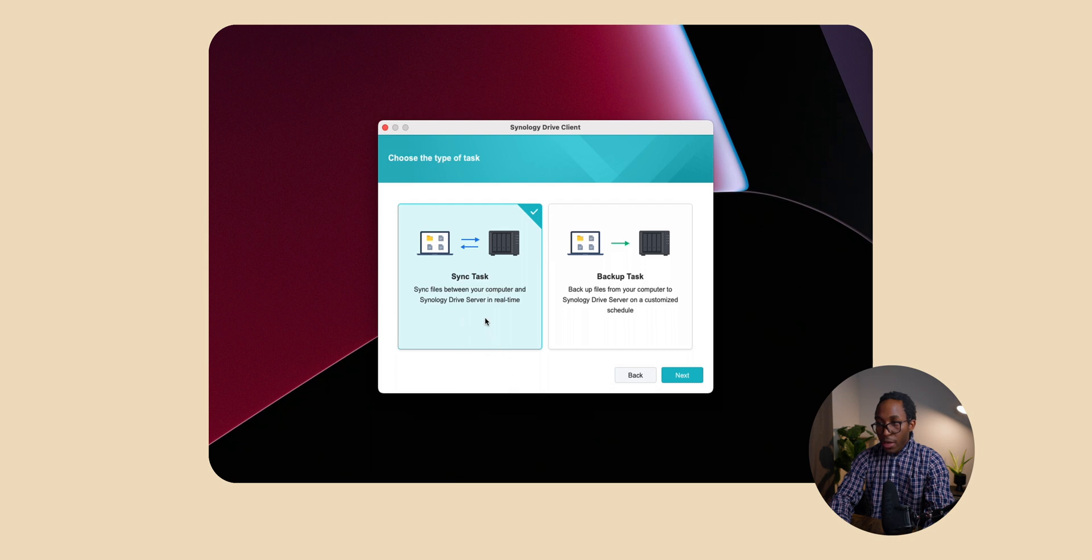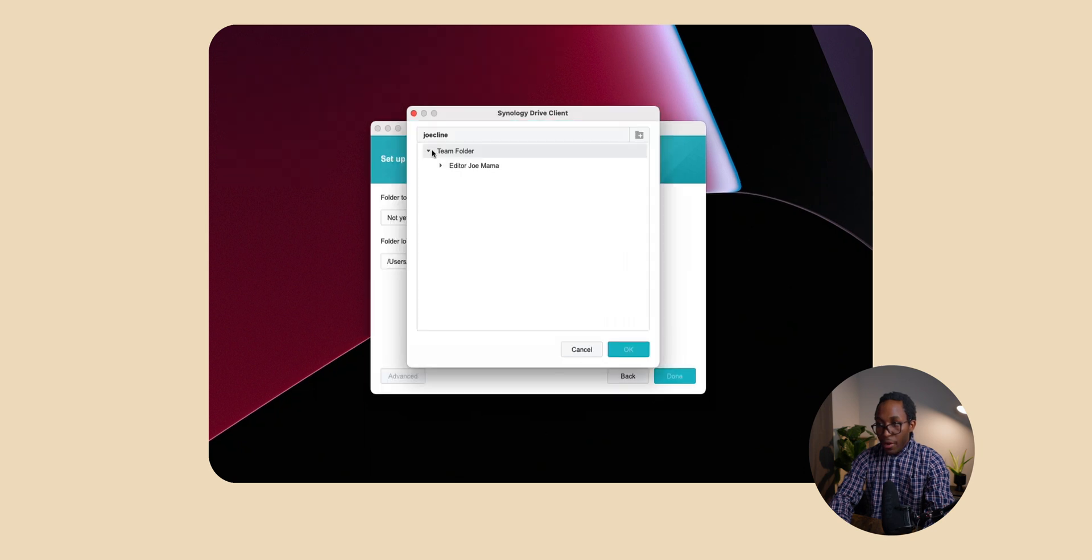You want to click sync task and then from here you want to select which team folder you have access to, which should only be one unless they gave you access to more than one.